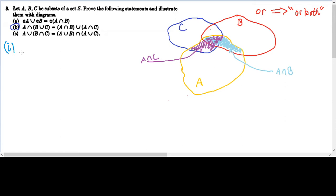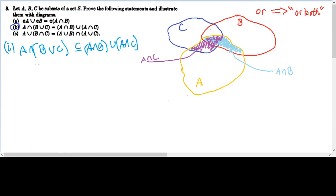Our first step is to show that A intersect B union C is a subset of A intersect B union A intersect C. If we can show that any arbitrarily chosen element in the left-hand side must also be in the right-hand side, then we've shown that every possible element in A intersect B union C is in A intersect B union A intersect C, and thus this set is contained in the right-hand side. So let's choose an arbitrary element in A intersect B union C.